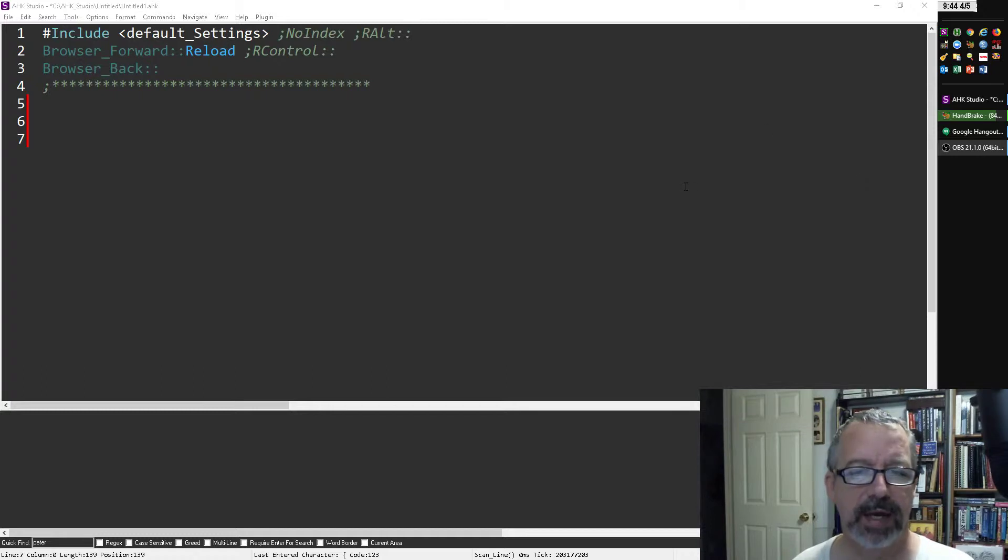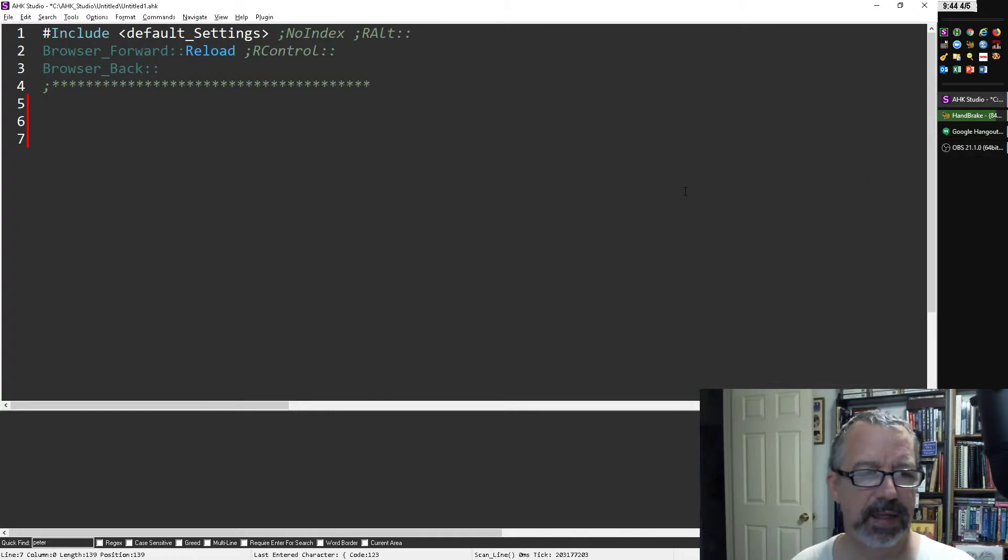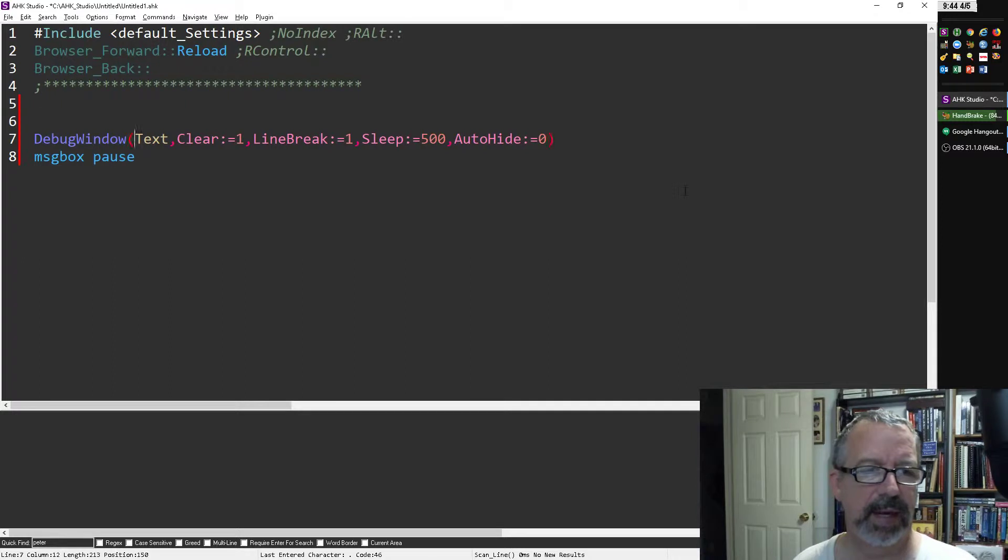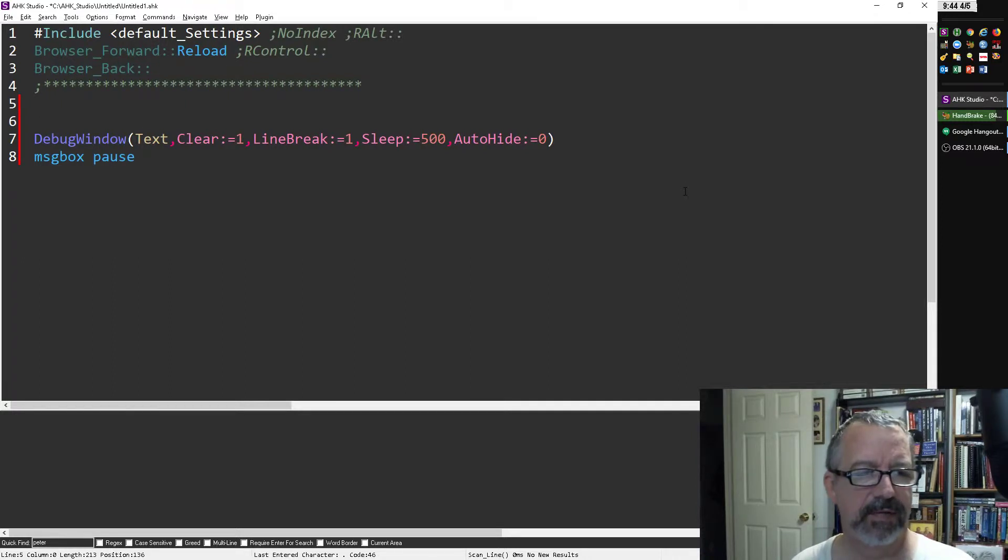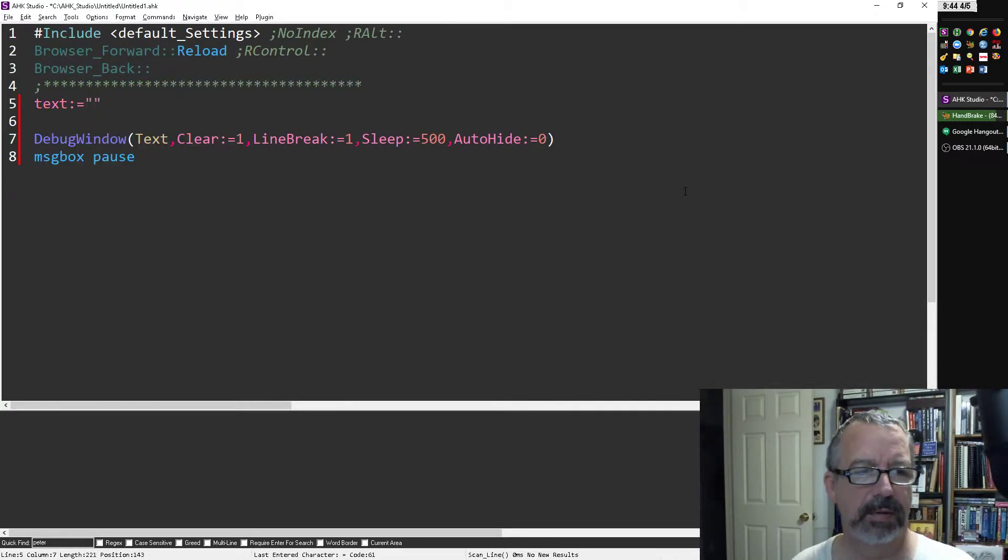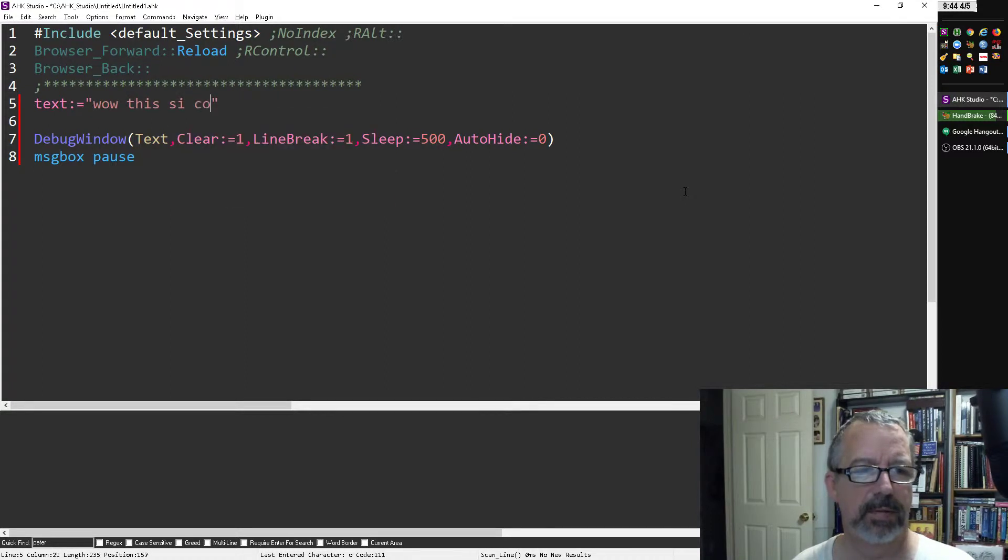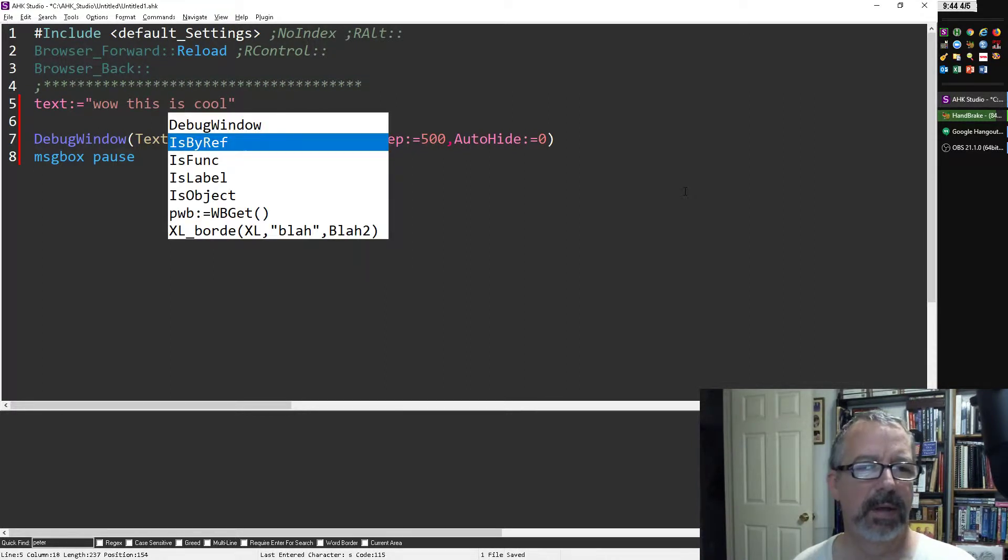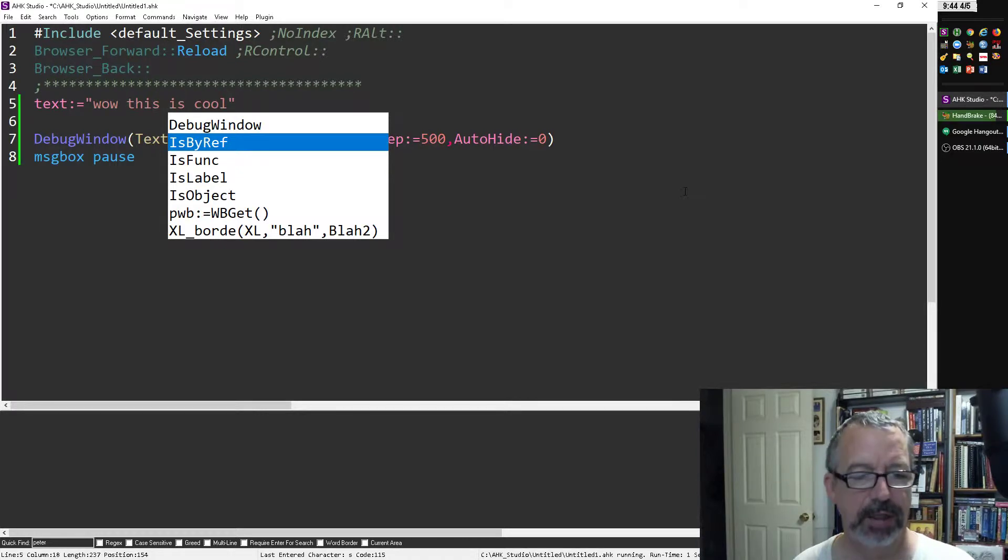I was talking to Maestro the other day. Let's get my debug window here and put a value there. So x equals "wow this is cool" if I could spell. Save it, run it.